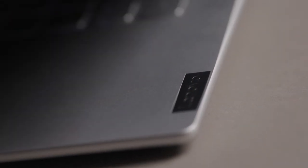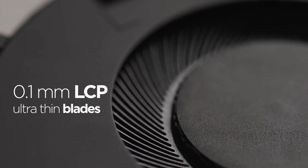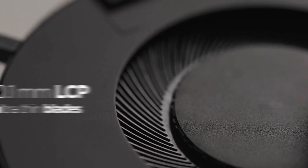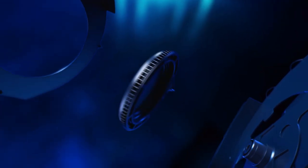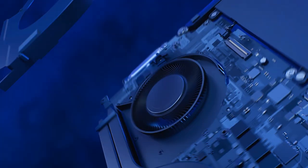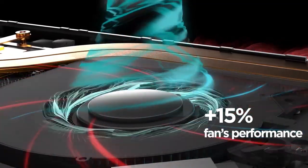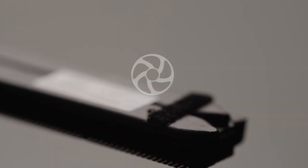Yoga Slim 7 Pro X uses 0.1mm LCP ultra-thin blades, 87 of them. LCP material makes the blades thinner and tougher, efficiently releasing the air inside and improving the fan's performance by more than 15%.